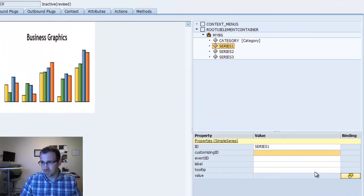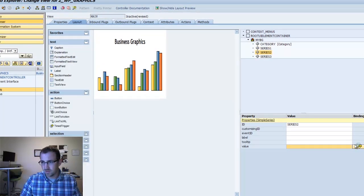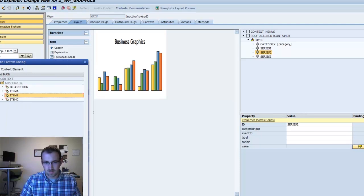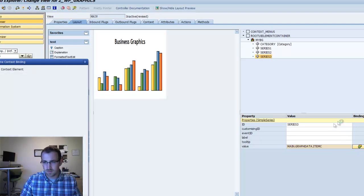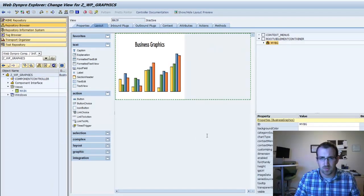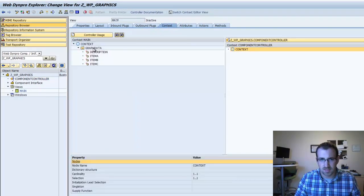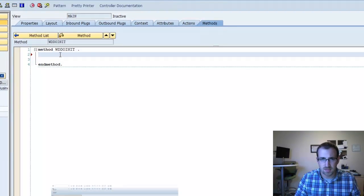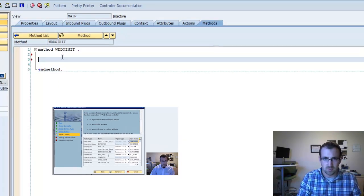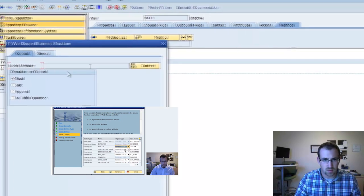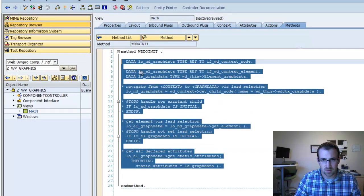For each of these series, we're going to select the value to our items we created — remember, these are integer values. We'll save that. Before we go any further, we have to read our context. We'll go back into the context tab where we created graph data, and go into methods. Select WD_DO_INIT — a method that's run the first time you run your application. We'll use the wizard, read our context — graph data. Select OK. There — it did all the code for us.